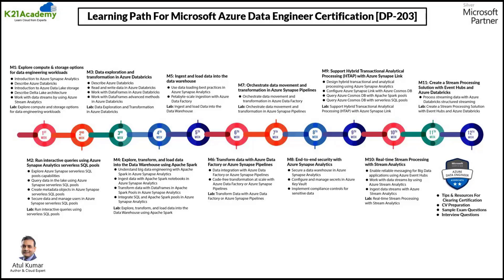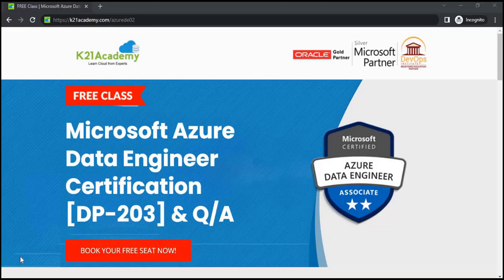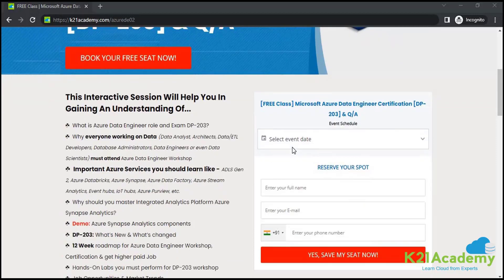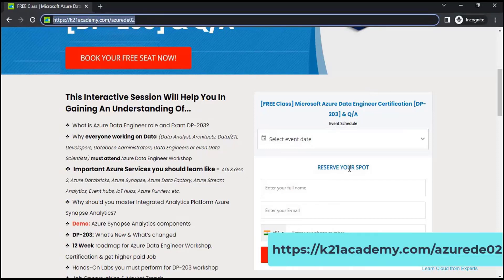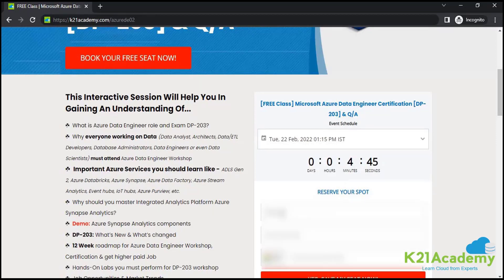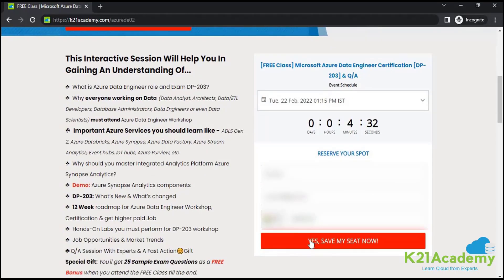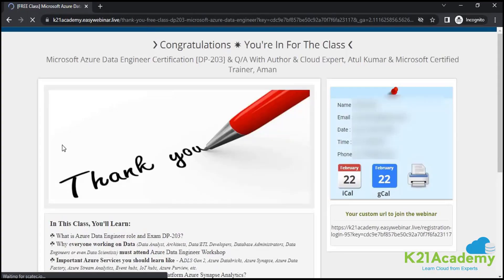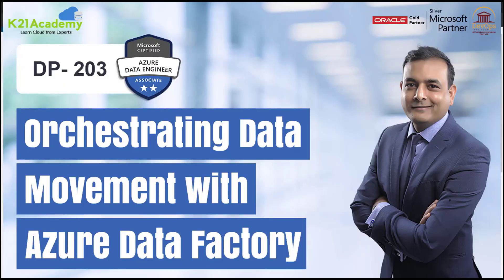This is an excellent training program created especially to meet your needs as you prepare for the certification exam. If you're interested, I highly recommend attending a free class on Microsoft Azure Data Engineer Certification. In this free class we will cover the Azure Data Engineer role and exam DP-203, why everyone is working on data currently, important Azure services you should learn, and there will be a live demo on Azure Synapse Analytics components. To register, go to k21academy.com/AzureDE02, select an event date, enter your name, email ID, and phone number, then click 'Save My Seat'. Once you click, you'll be redirected to a confirmation page, meaning you've successfully registered. See you at the free class!